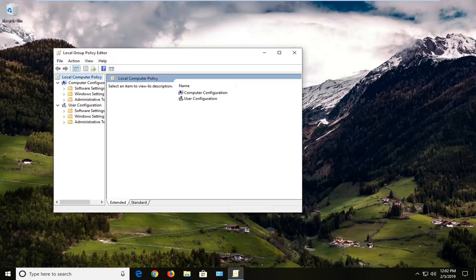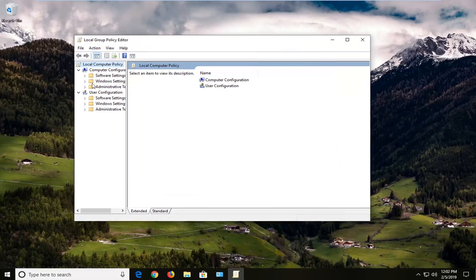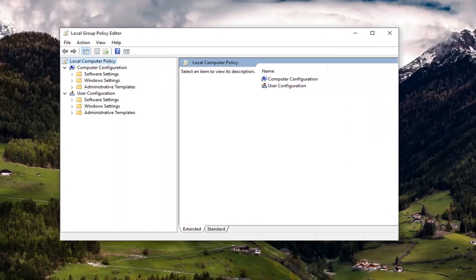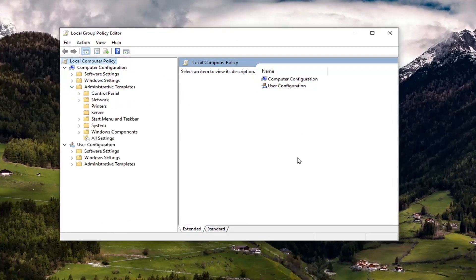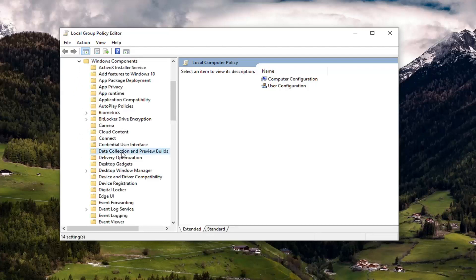Once we're in the local group policy editor here, you want to go ahead, let me make this screen a little bit wider here. Underneath computer configuration, you want to expand the administrative templates folder, and then you want to expand Windows components. You want to left click on where it says data collection and preview builds.